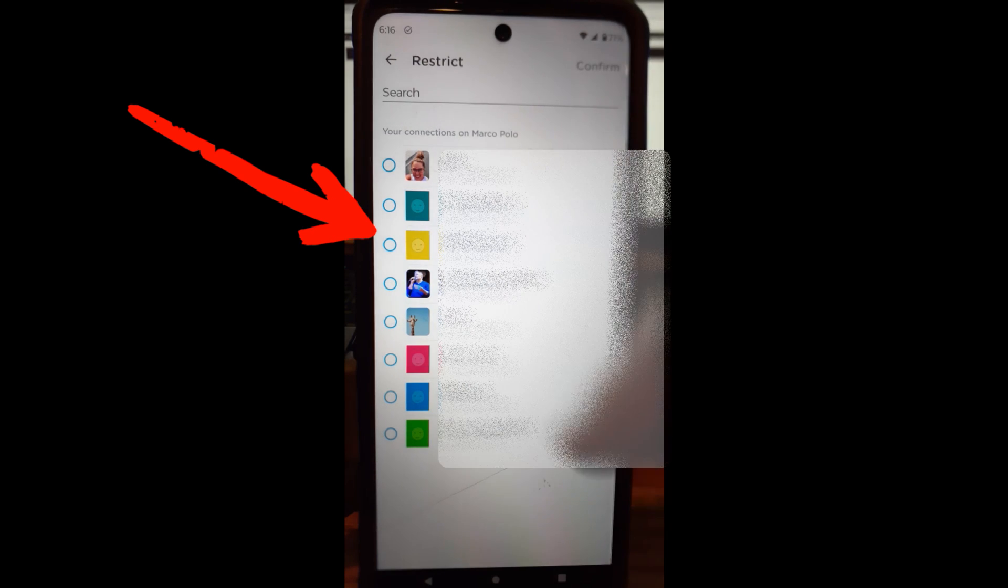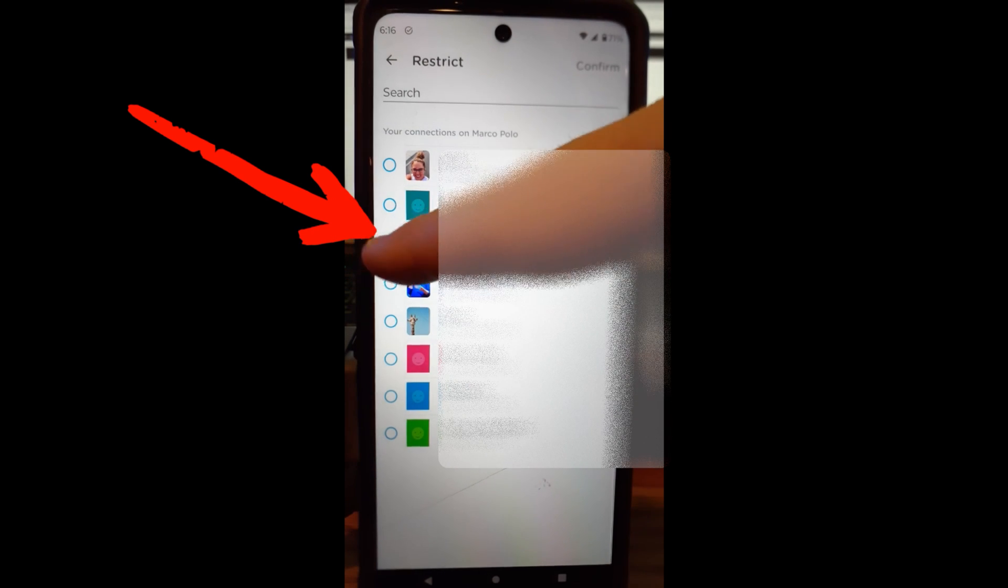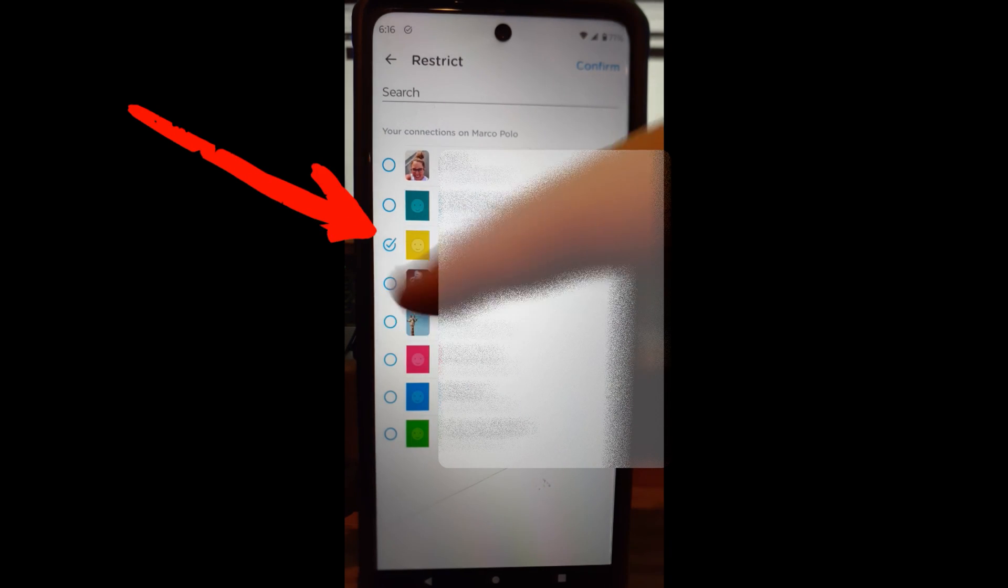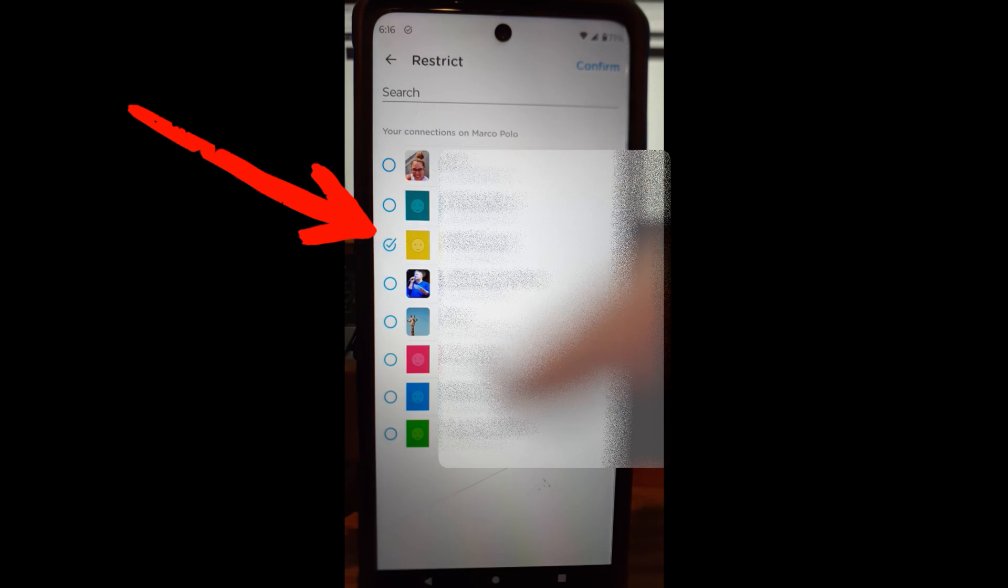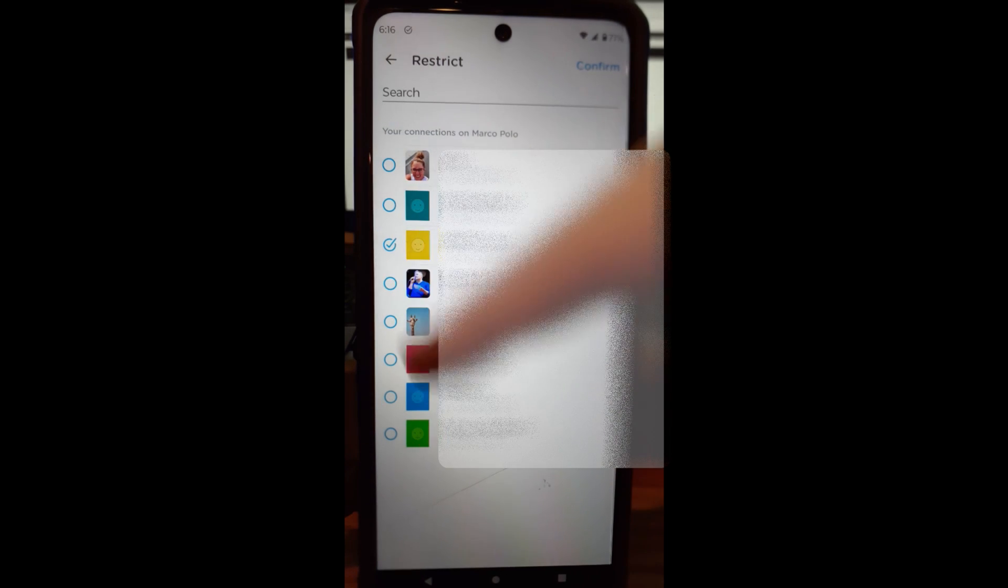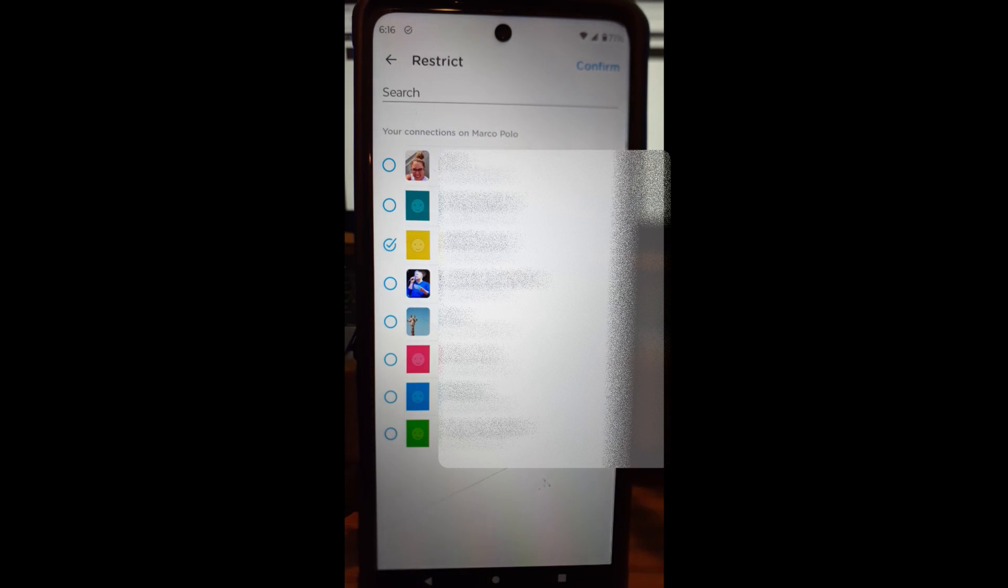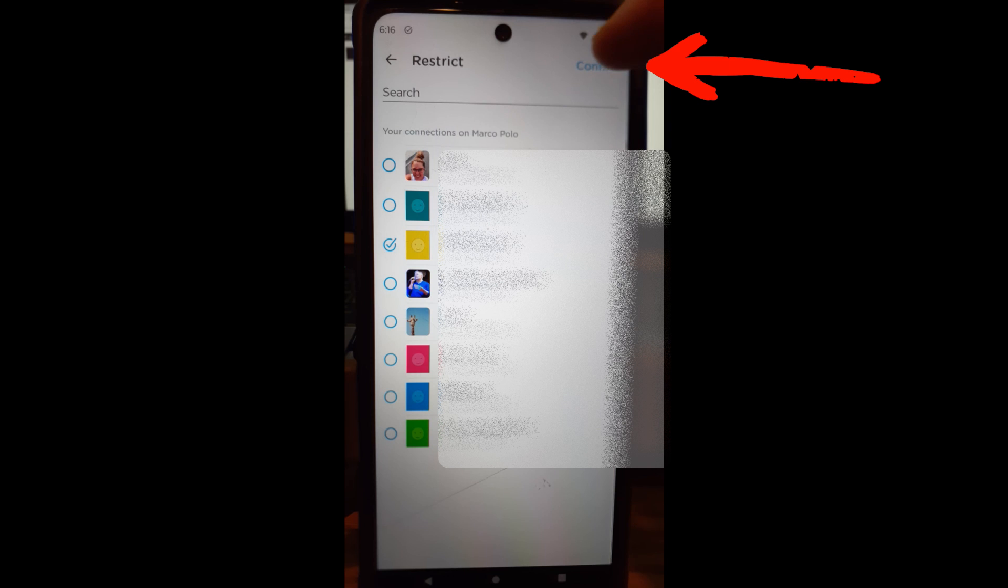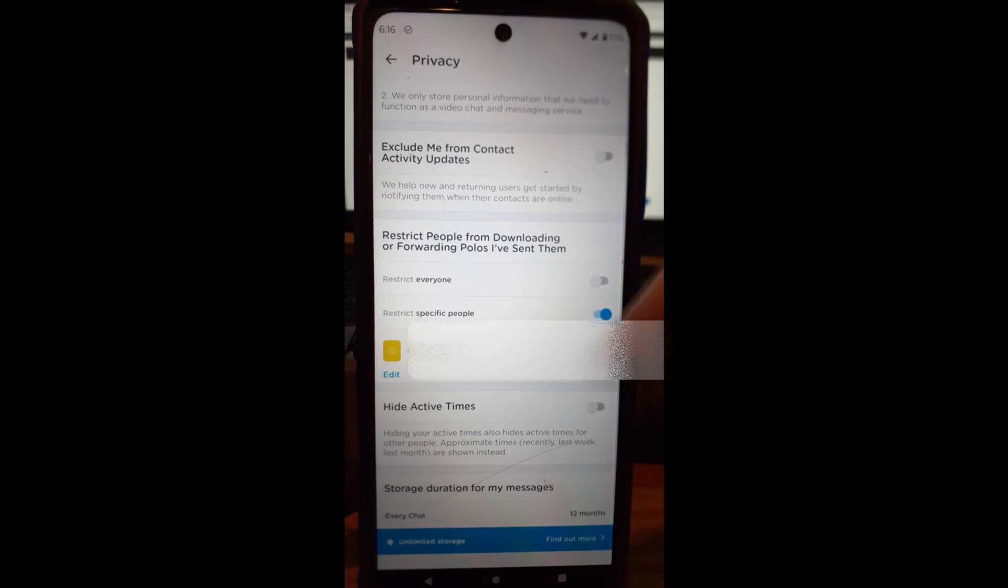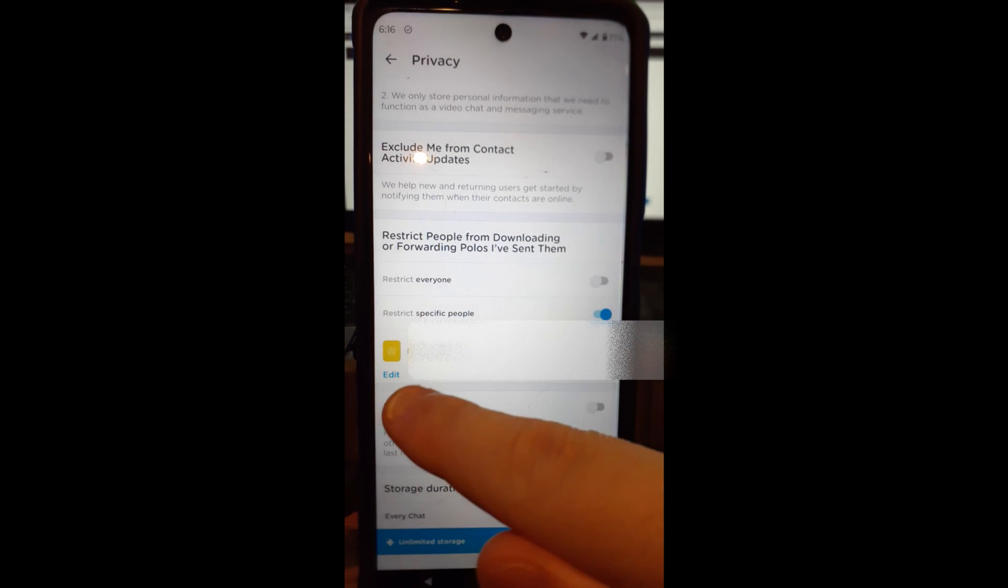But let's say I want to restrict this person. Once I do that, you just tap the little circle to the left of their image, and then once you do that, you're going to look to the top right—I'm going to hit confirm. So we're going to confirm this. Now it's confirmed. Now they're here.